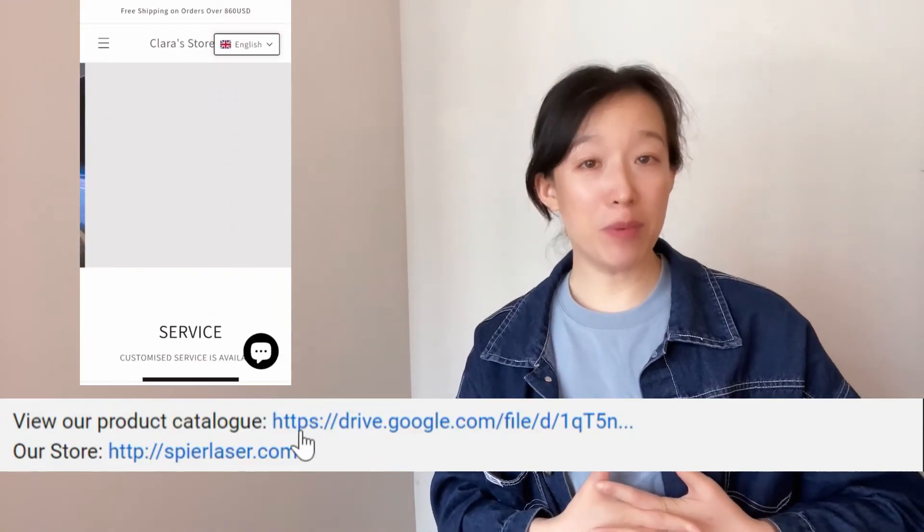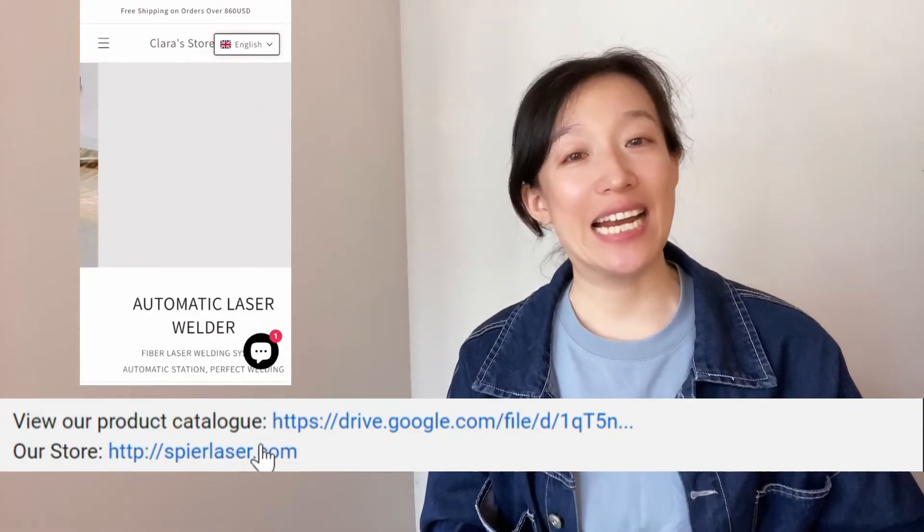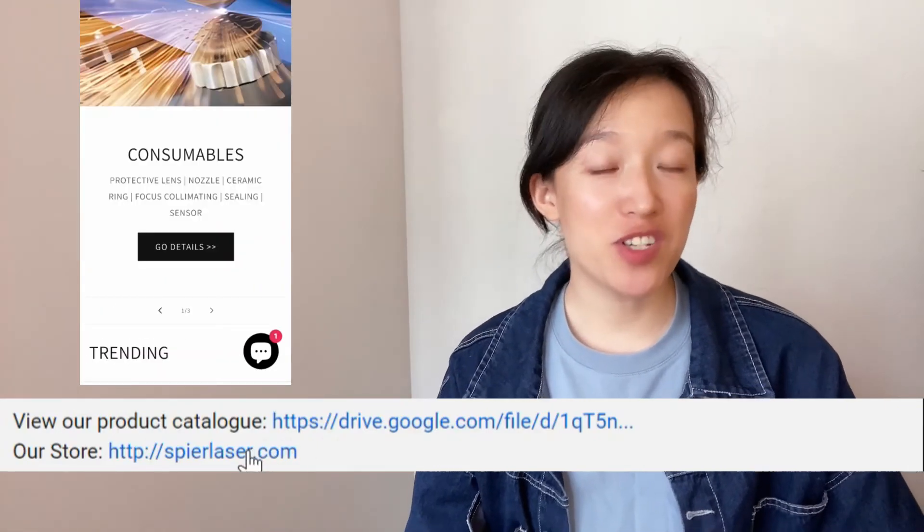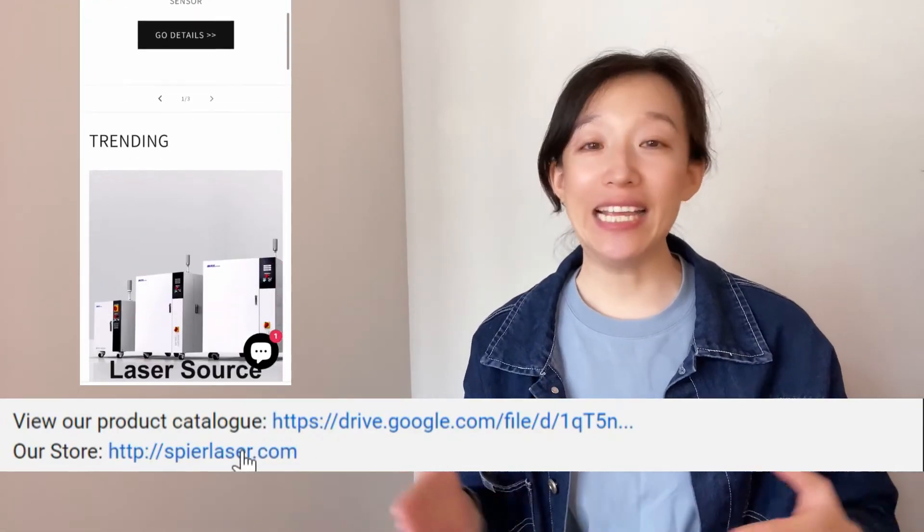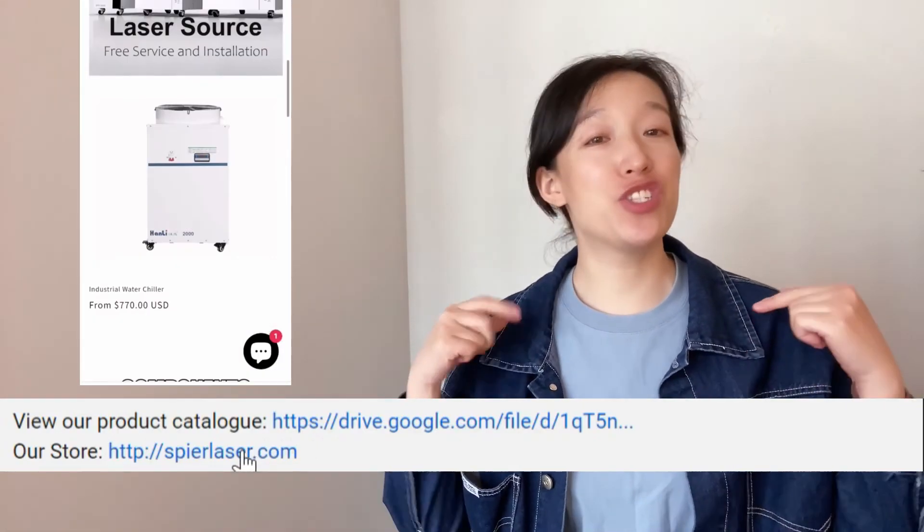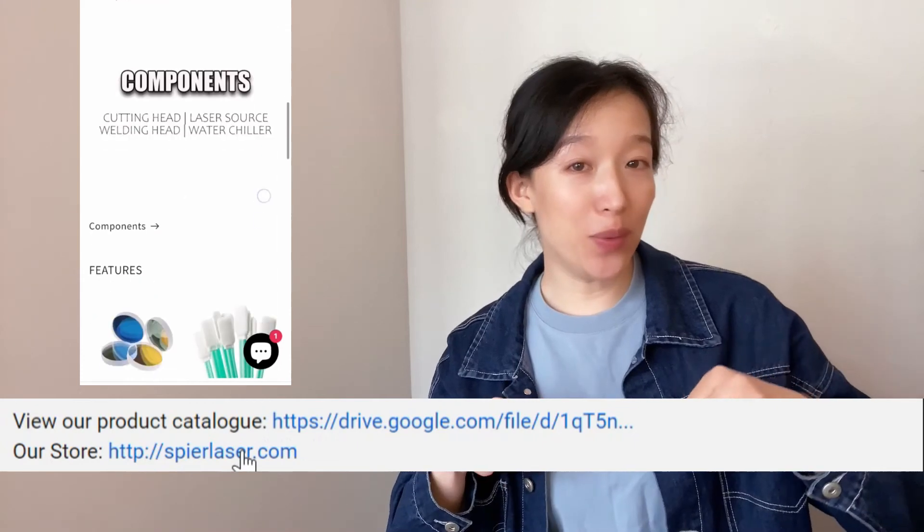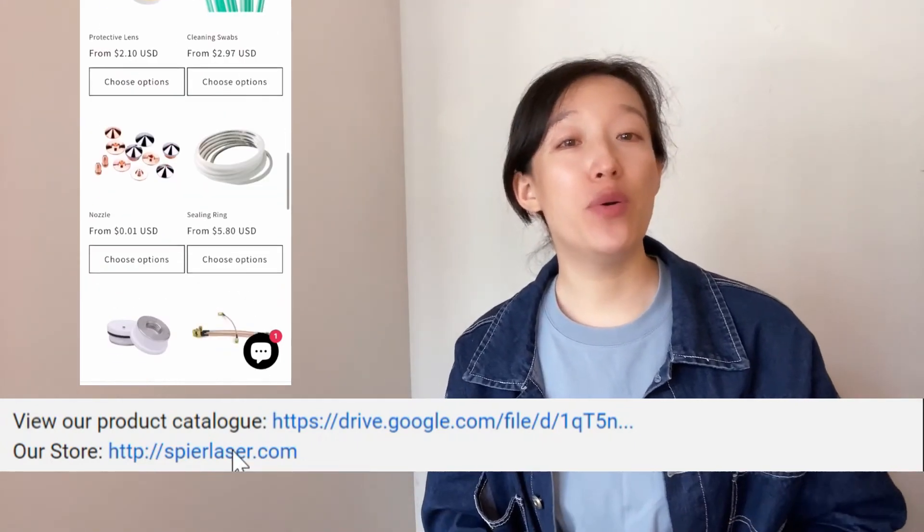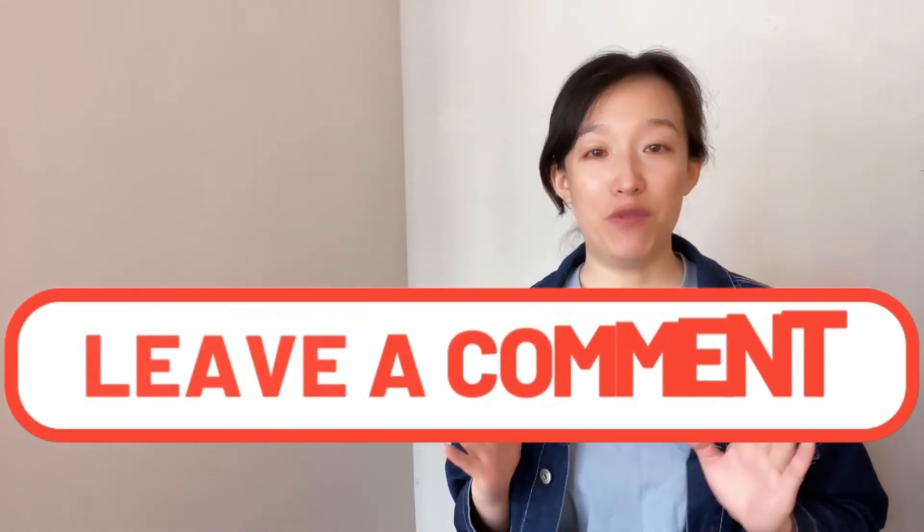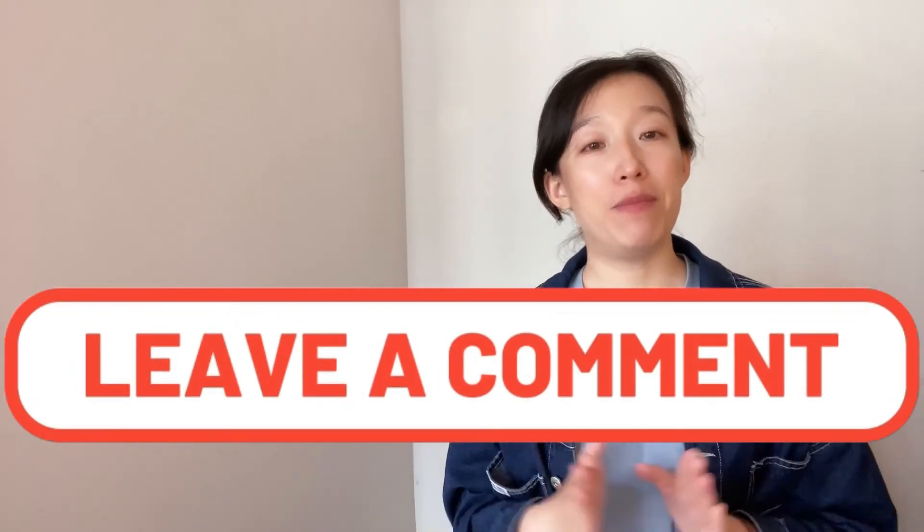Thanks for watching, we sell consumables for laser cutting and welding machines. You can click our store link below and view our products there. A new video will be uploaded next Sunday here. See you, bye.